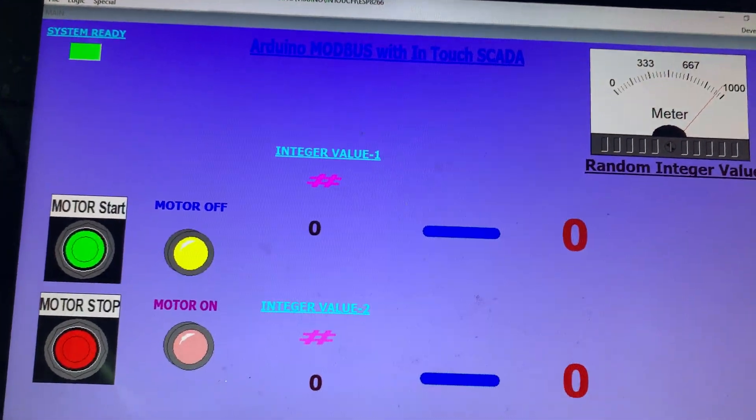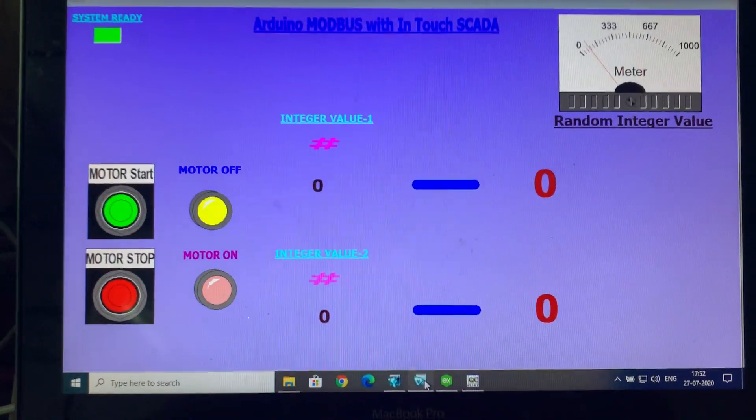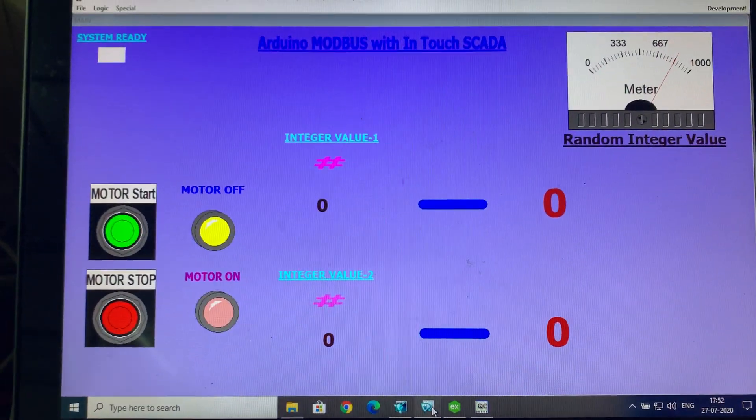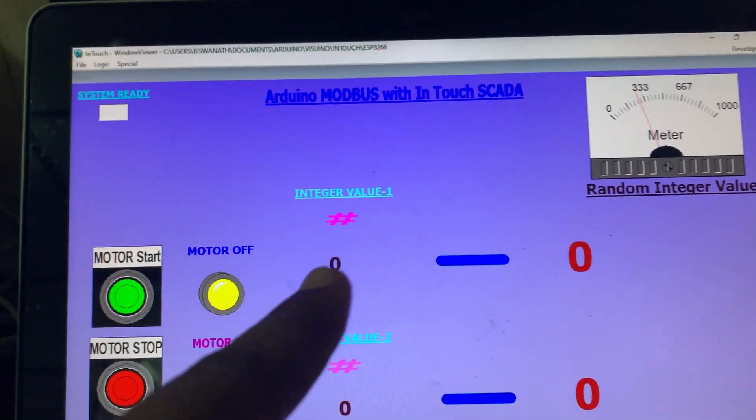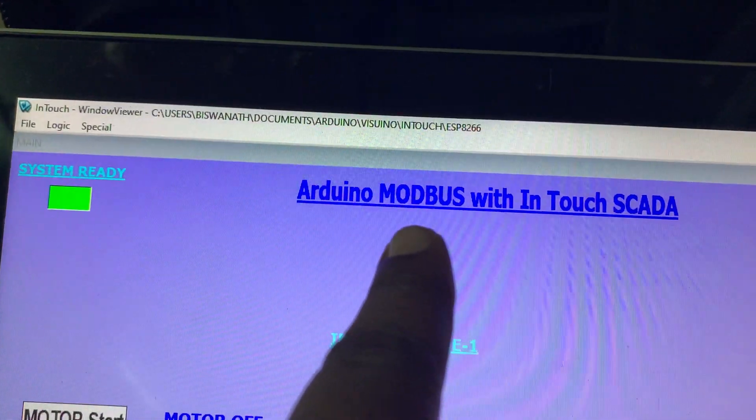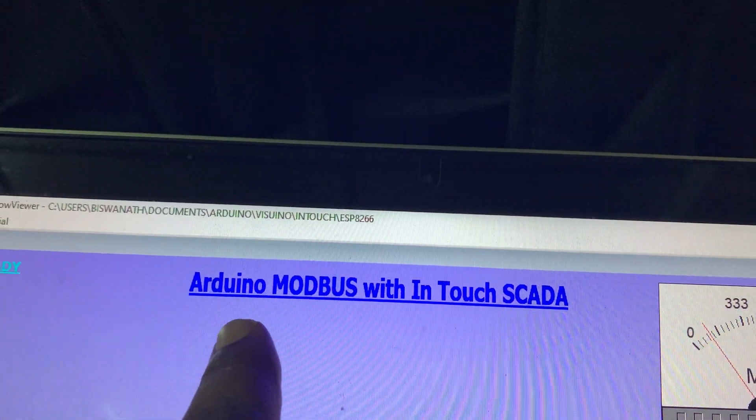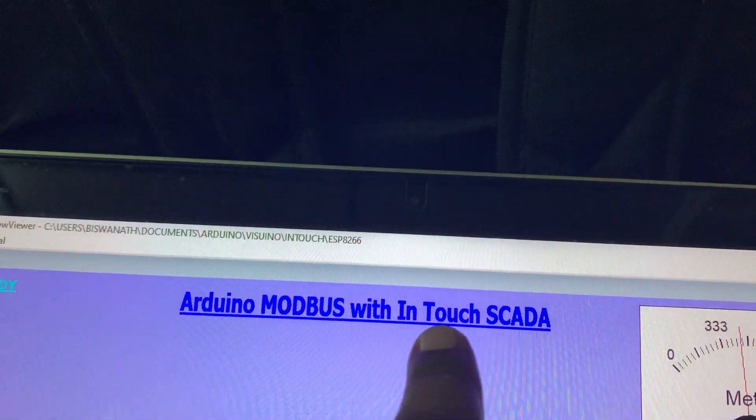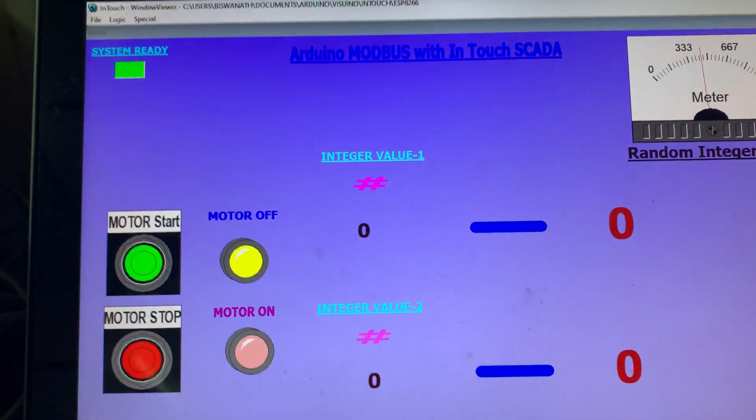Hello friend, welcome to my channel. You can see this is my laptop screen and I prepared one application which is named Arduino Modbus with InTouch SCADA.